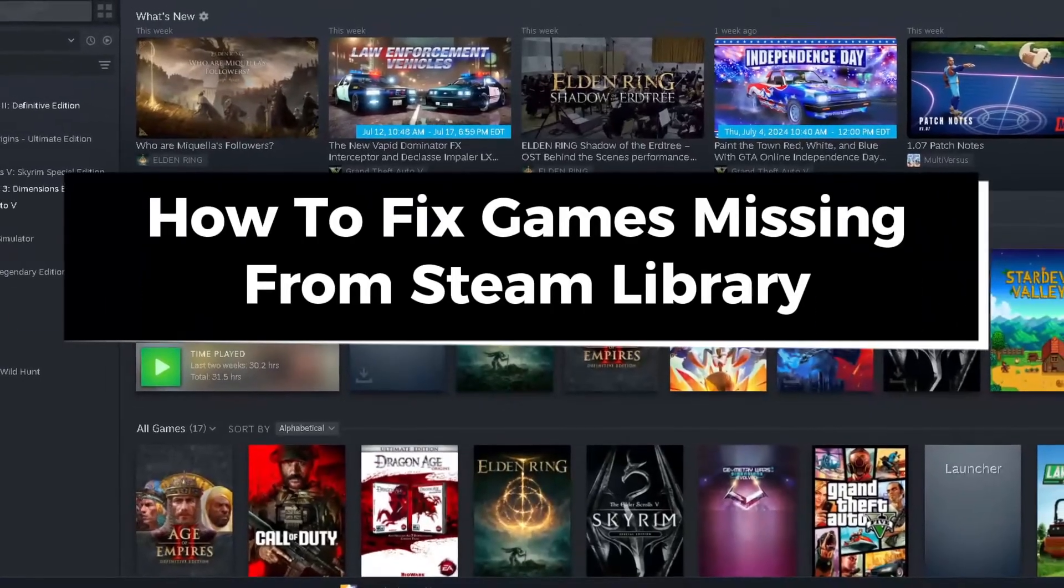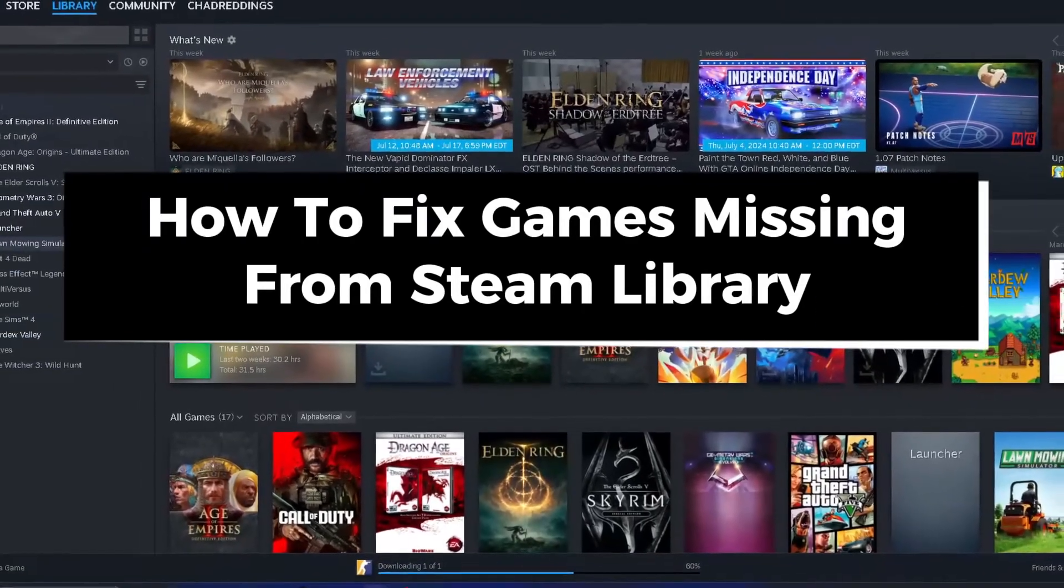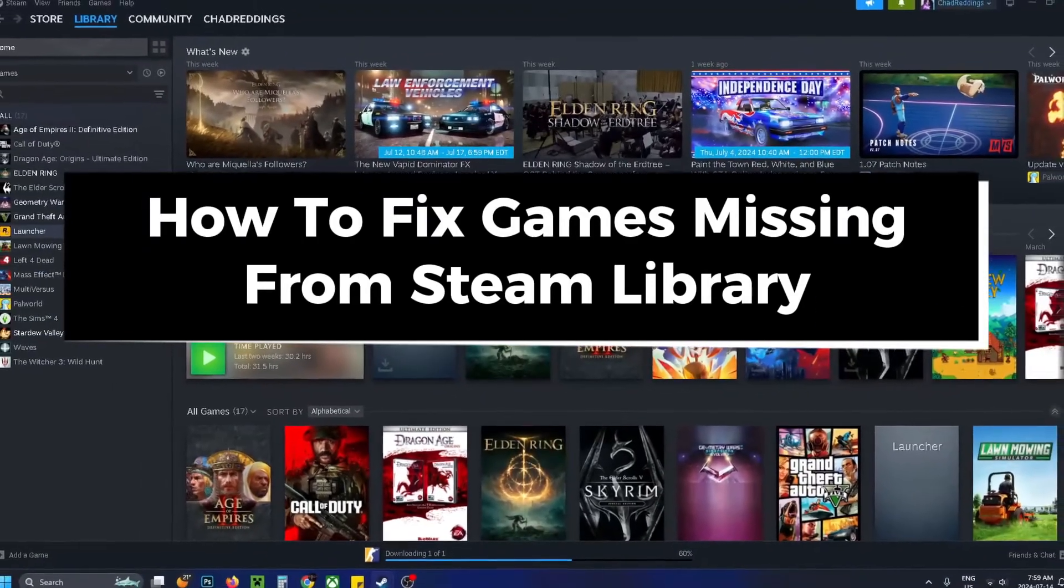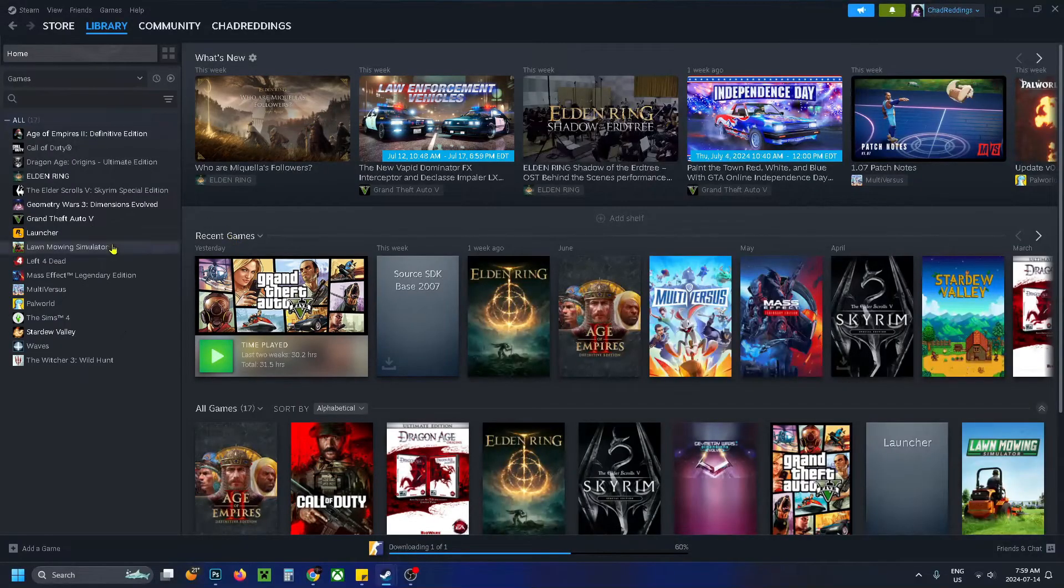In this guide I'll show you how to fix it when games are missing from your Steam library. So there's three main reasons this could have happened.